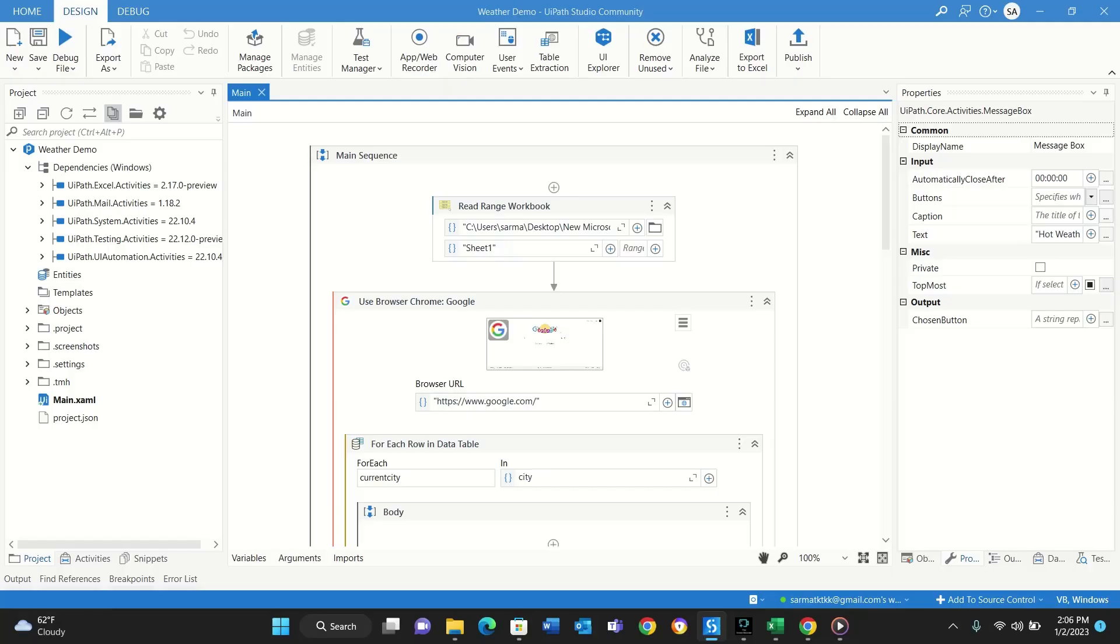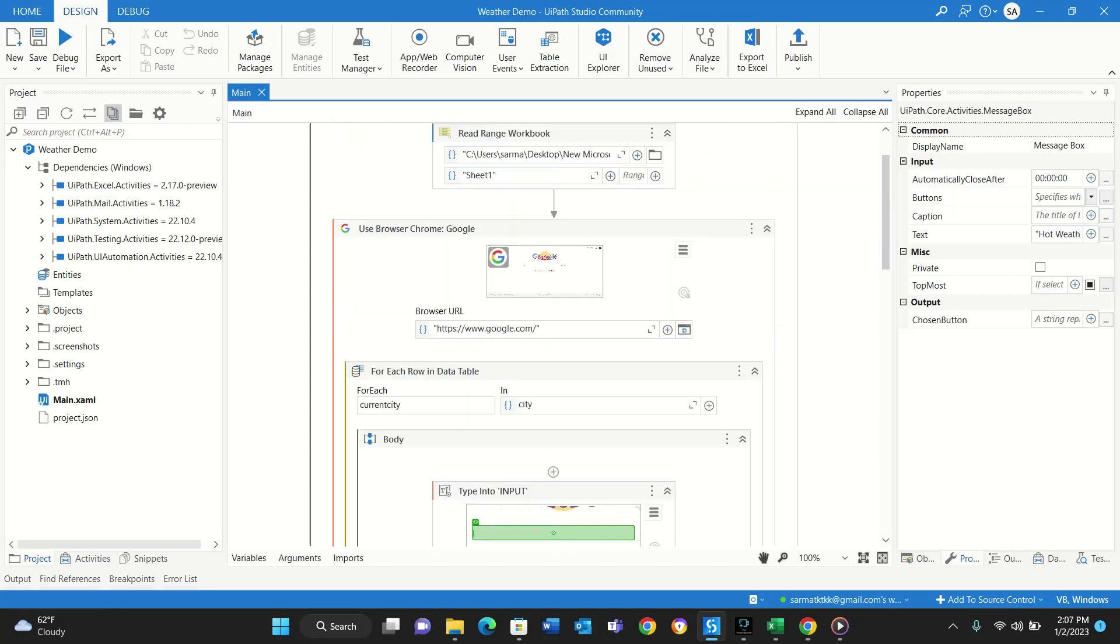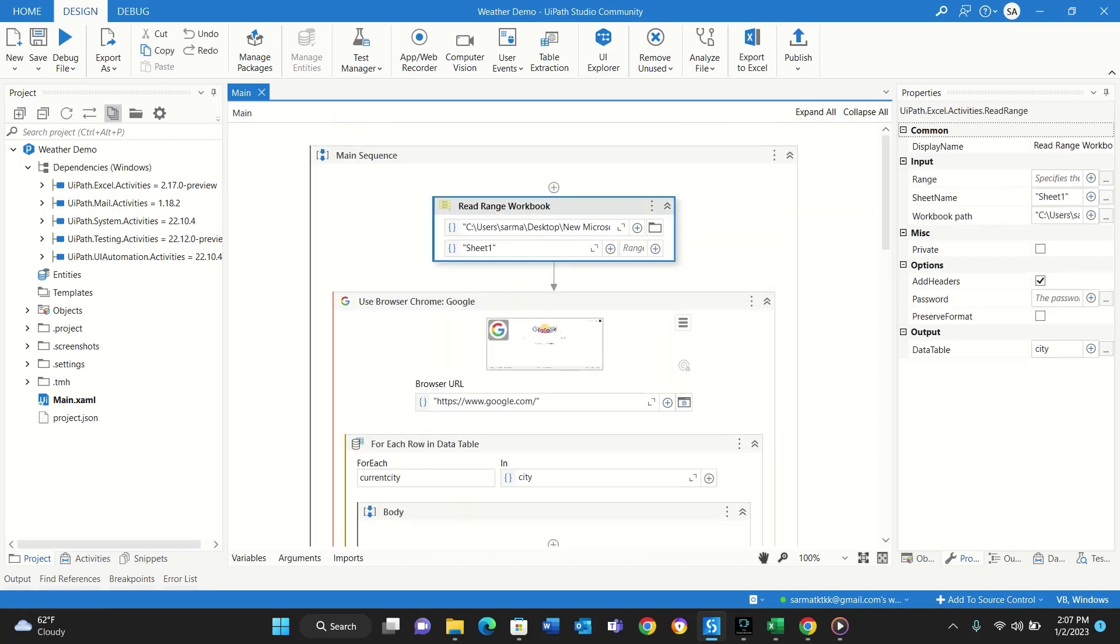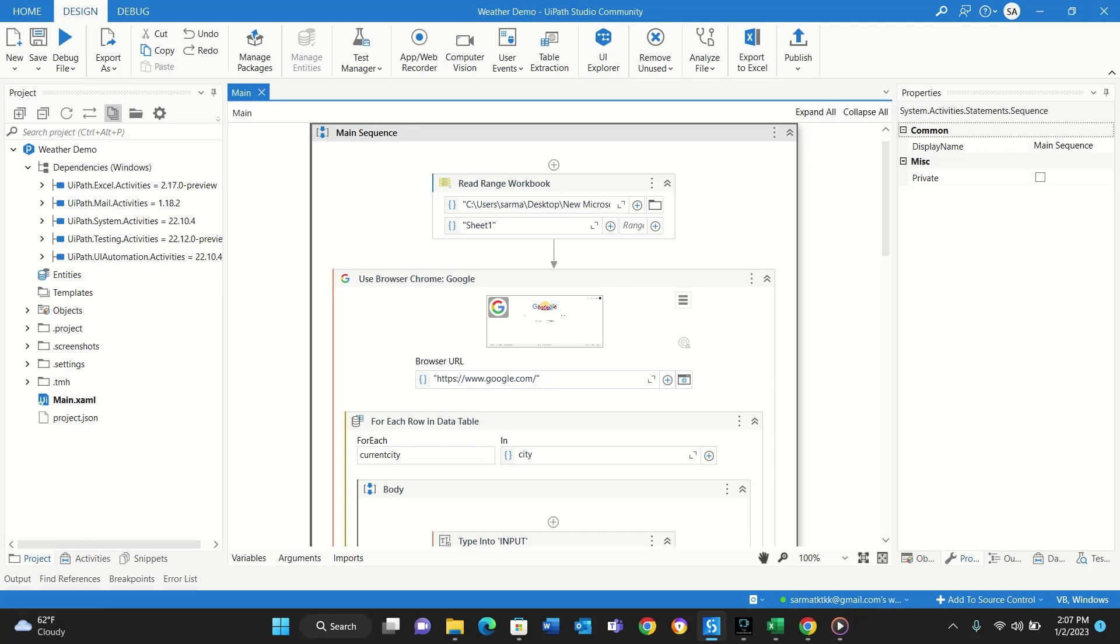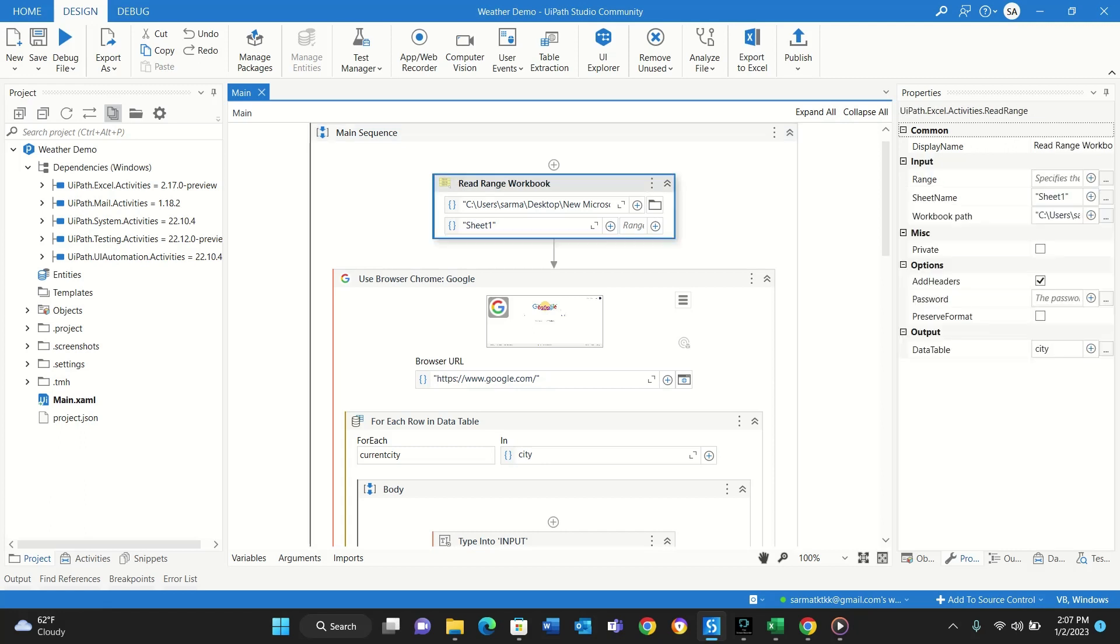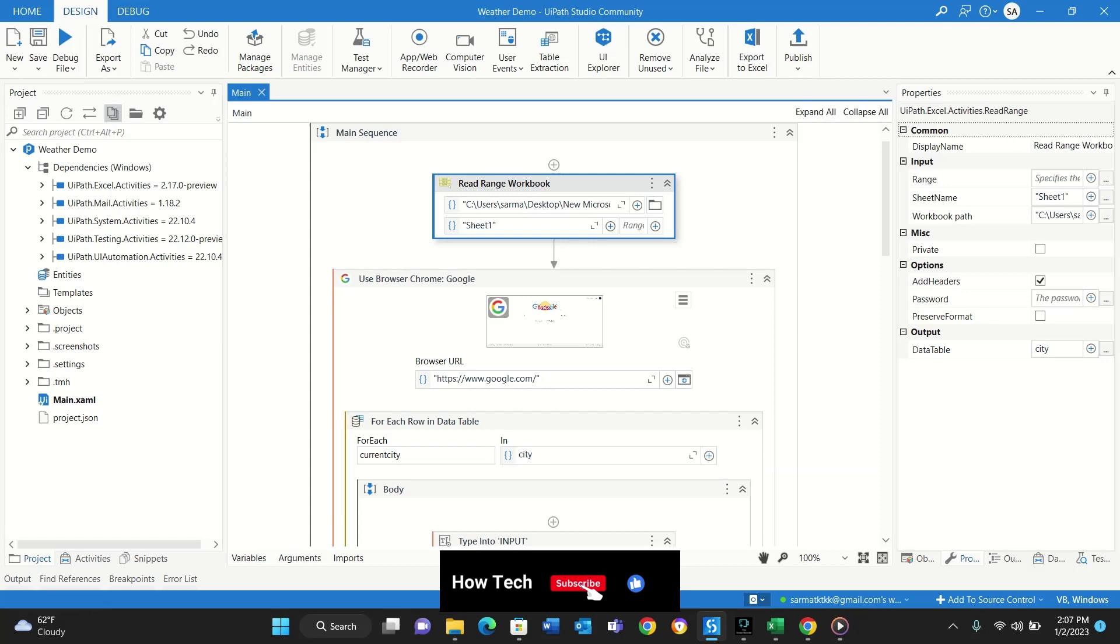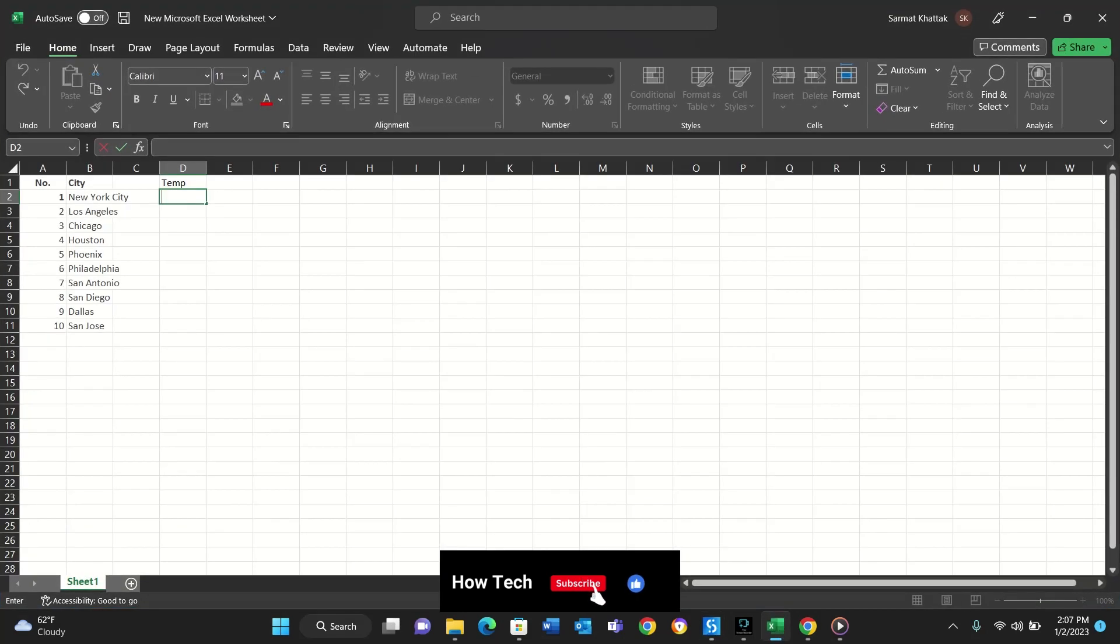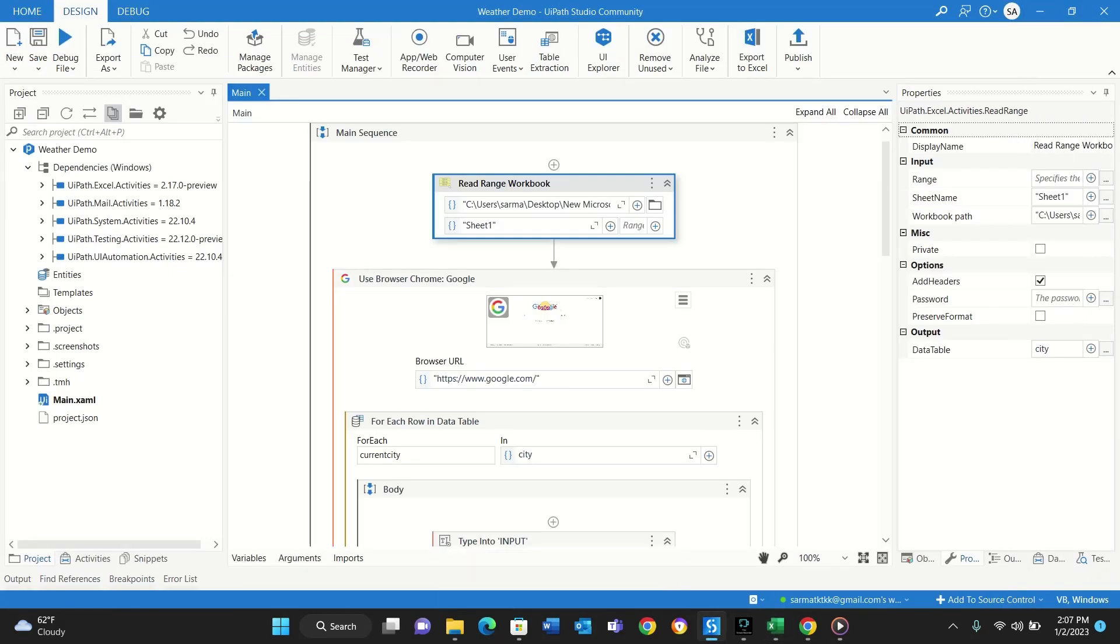So let's go through this code to see how I built this bot. First this is the main sequence where everything is going to happen. Then there's a Read Range activity where it is reading the Excel file as an input. The Excel file is this one over here.